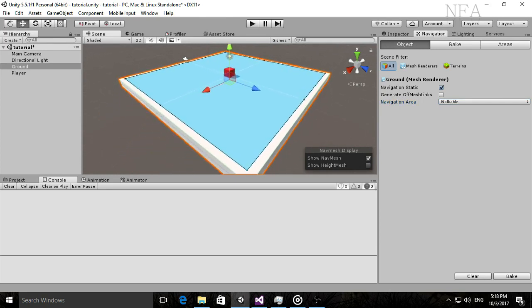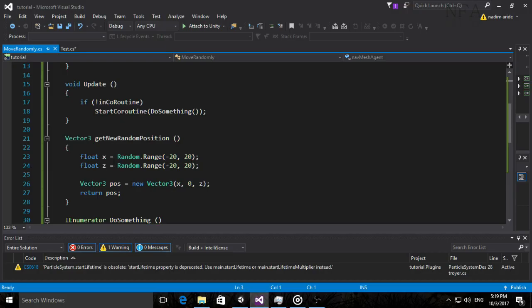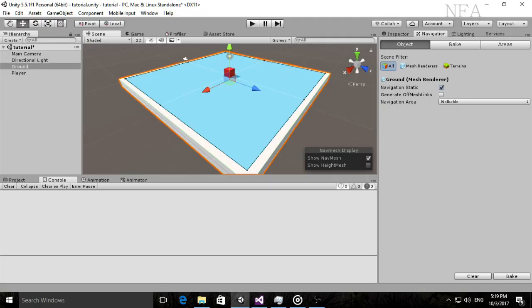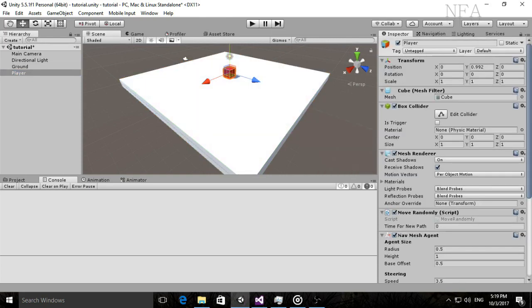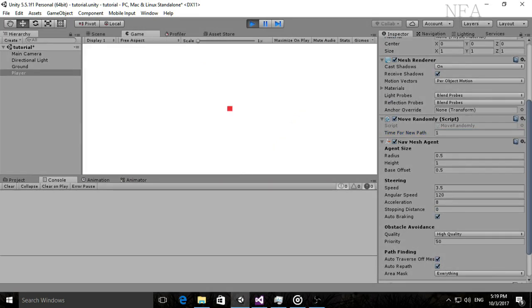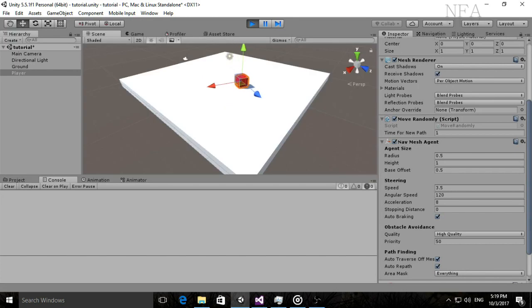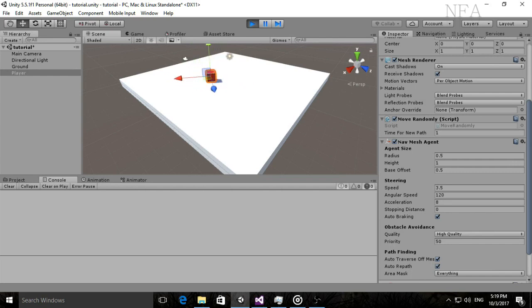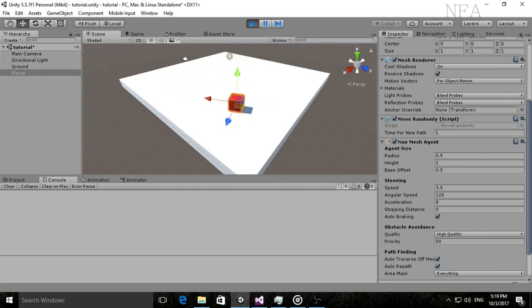After baking, set the delay — for example, 1 second — meaning every second the player finds a new path. We'll watch it from the Scene view.